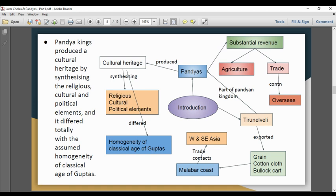The Pandya Kingdom was part of the Thirnal Valley. The Thirnal Valley produced grain, cotton, and bullocks, all exported via the Malabar Coast. The Malabar Coast had trade contacts with West and South Asia. The Pandya cultural heritage encompassed religious, cultural, and political elements.